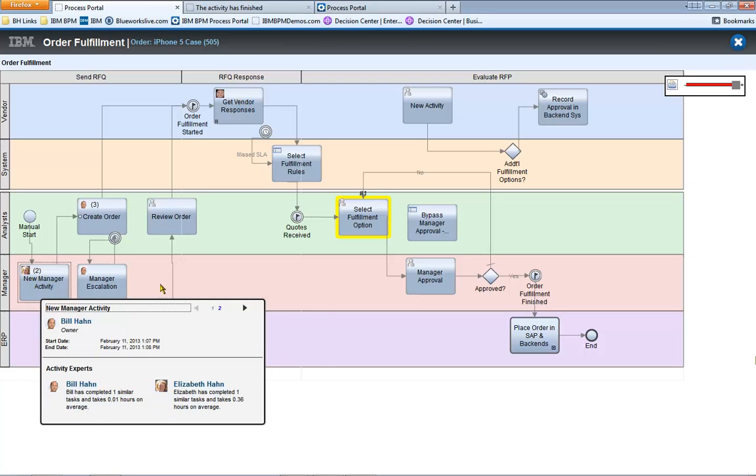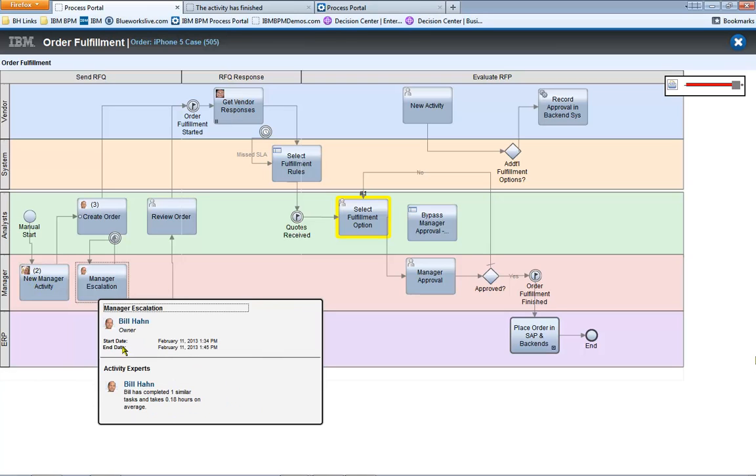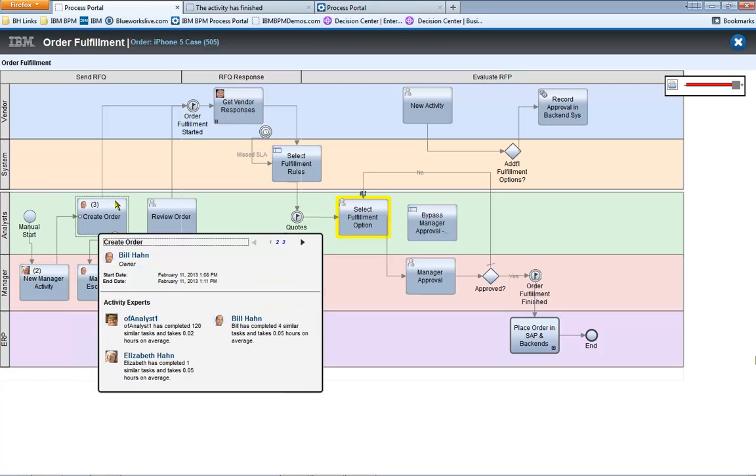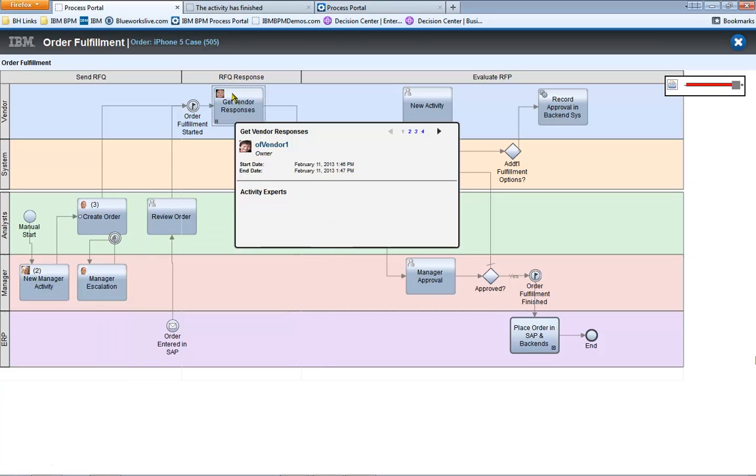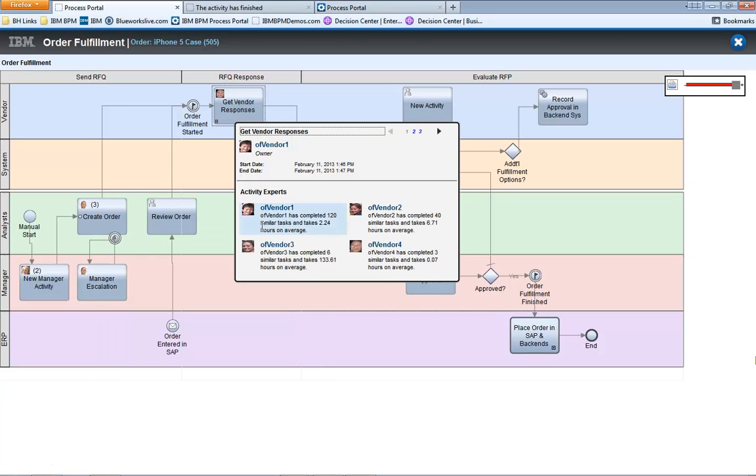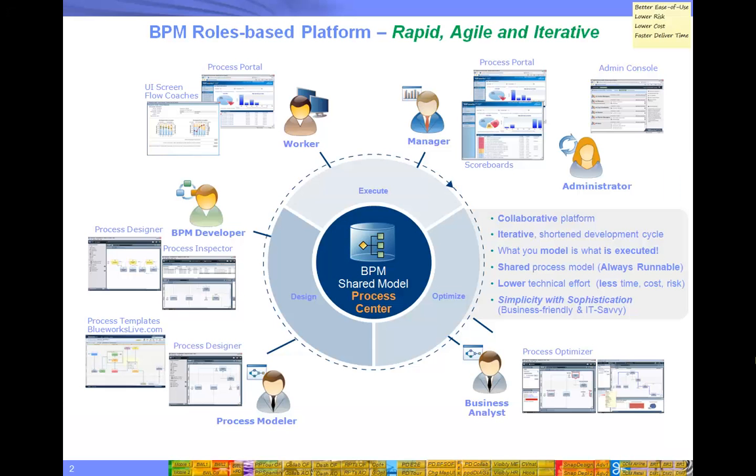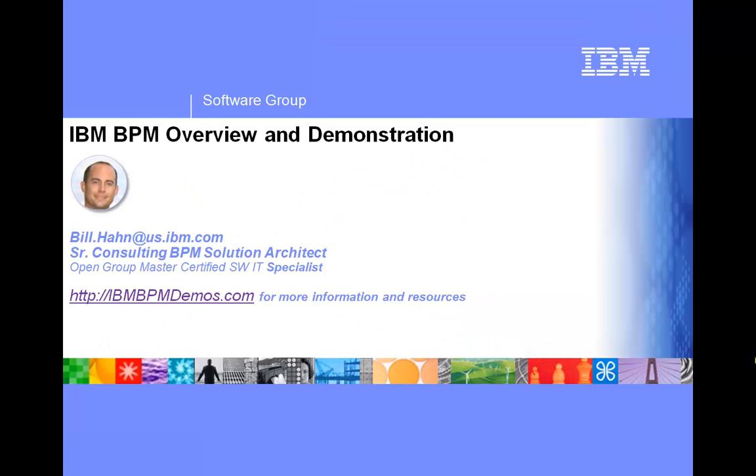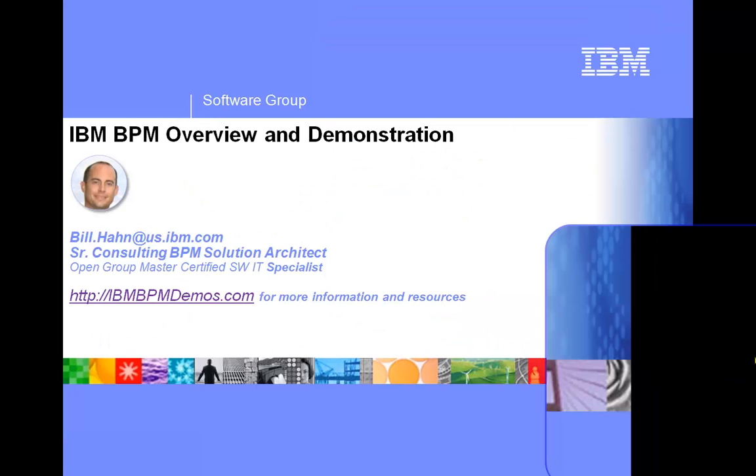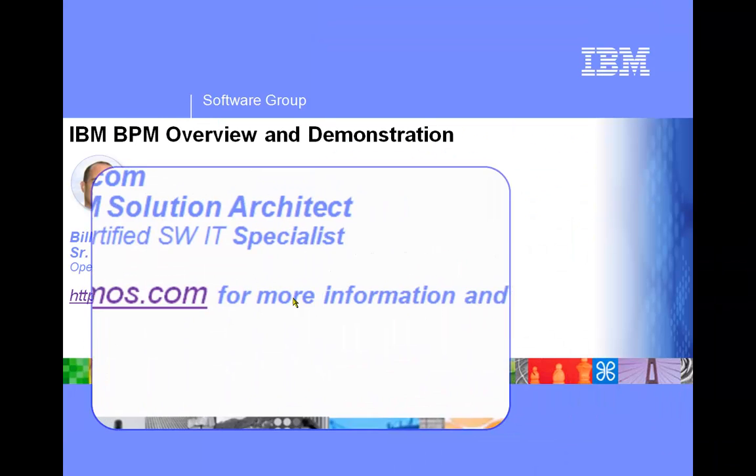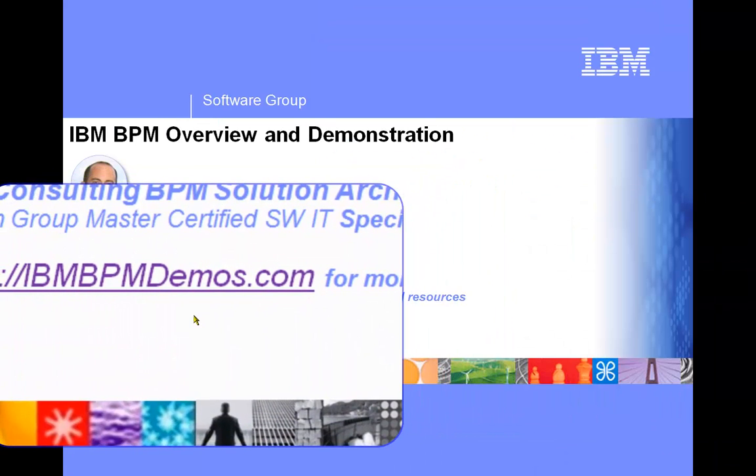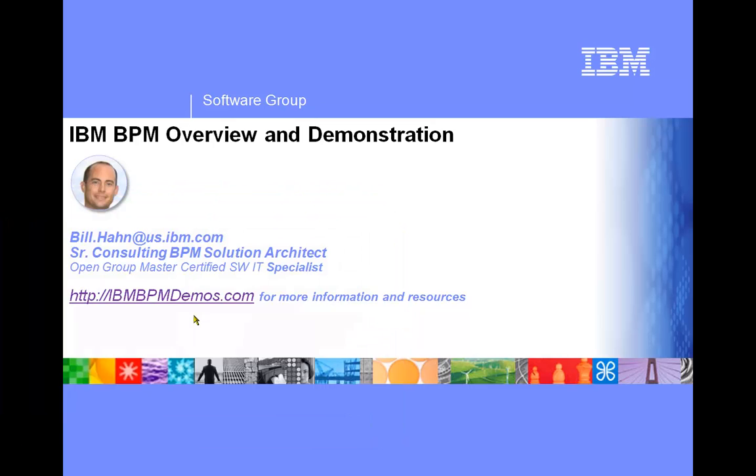So hopefully this has been a good tour for you of how Process Designer can be used to do dynamic playbacks. And if you would like additional examples, you can go to IBMBPMDemos.com for more demos and other resources. Thank you for watching.